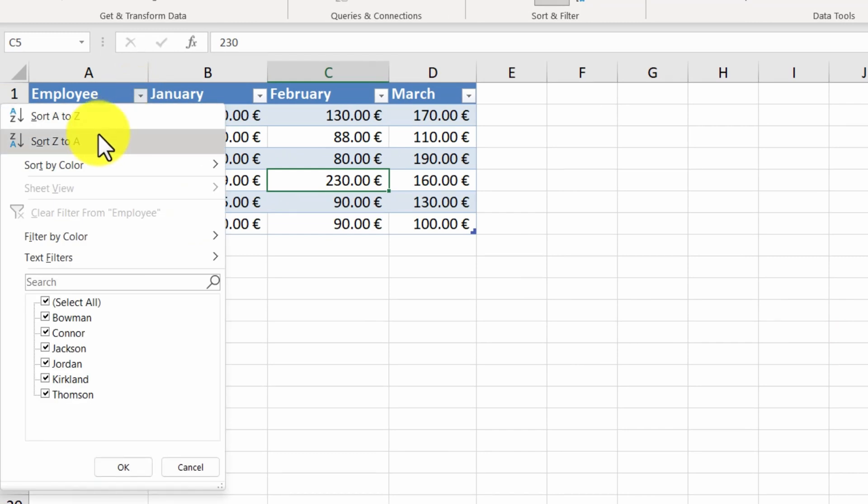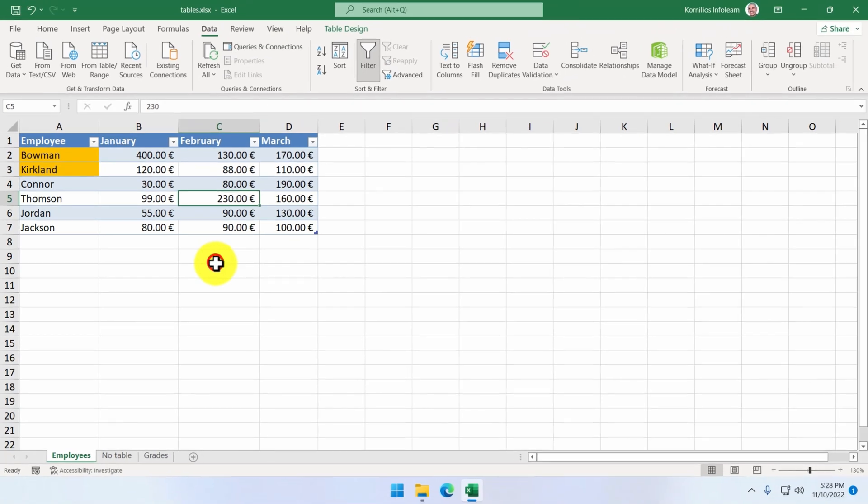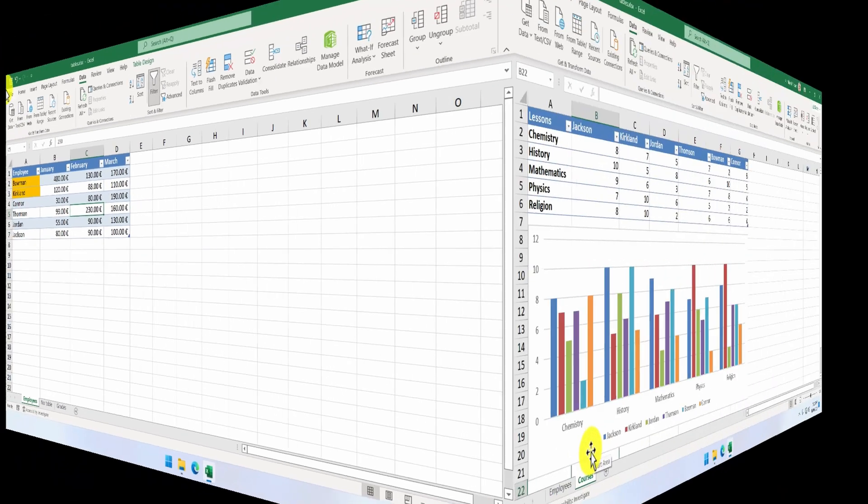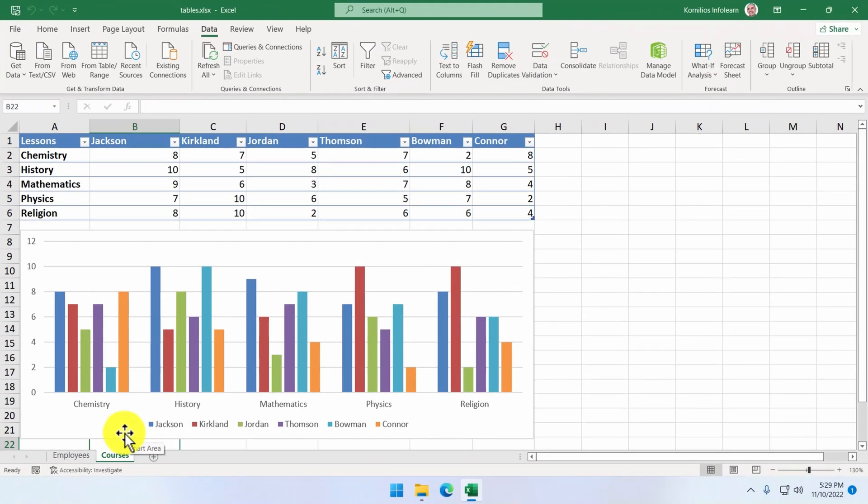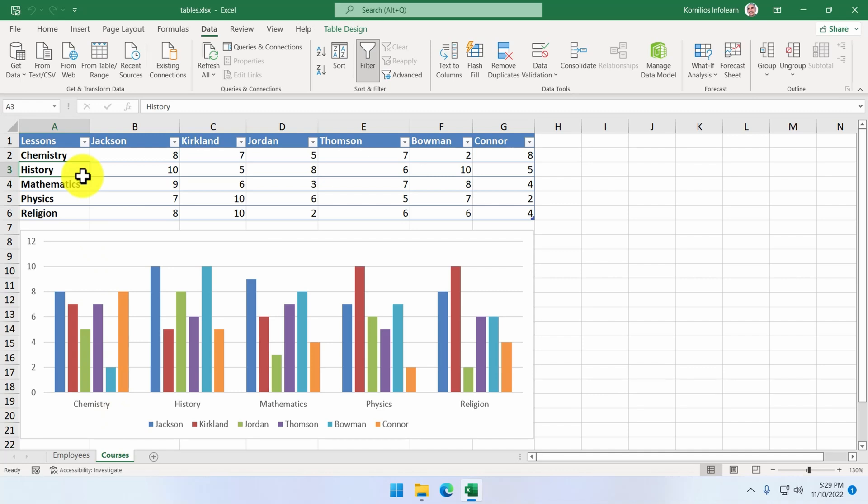Below the three sorting options, we can find the sheet view. This is a feature available to Office 2021 or newer. It requires for the workbook to be stored in our OneDrive. So let's open a workbook stored in our OneDrive. This is a very useful feature when we share the workbook. All collaborating users can create their own temporary sheet views and see the data using different sorting and filtering options without messing up with the original one.